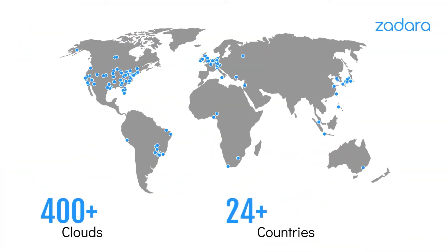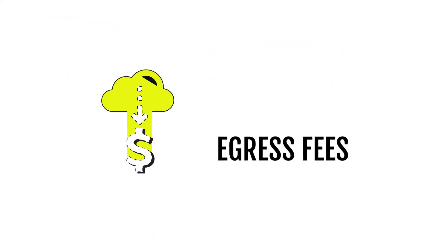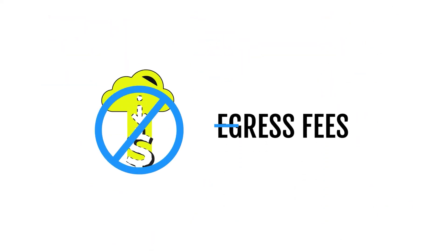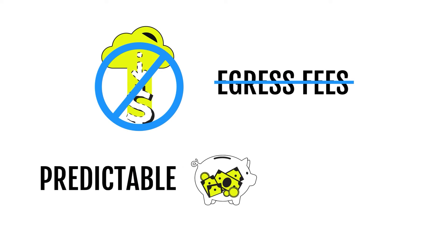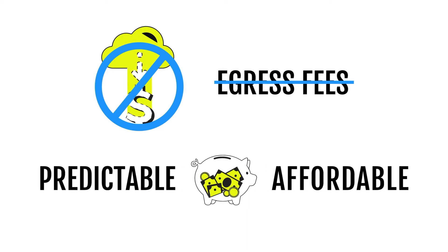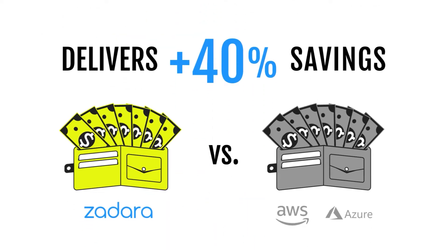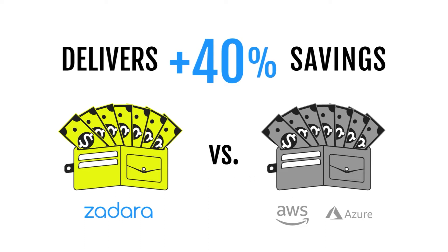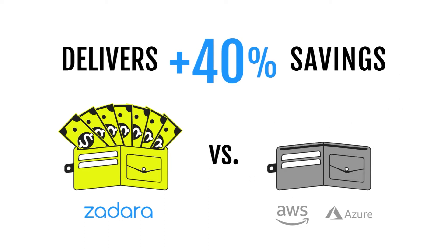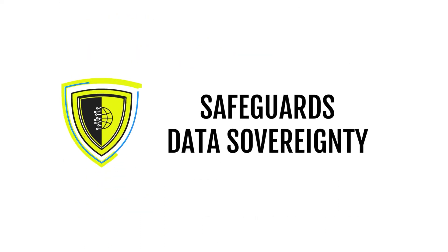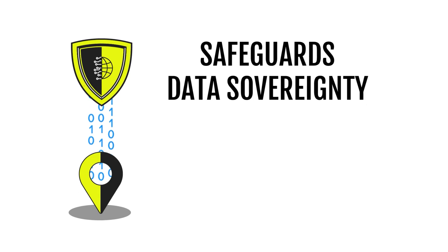Zadara removes the hidden cost of egress fees to allow for predictable and affordable budgets, delivers cost savings of 40% or more on average versus AWS and Azure, and safeguards data sovereignty by enabling you to store and process data locally.